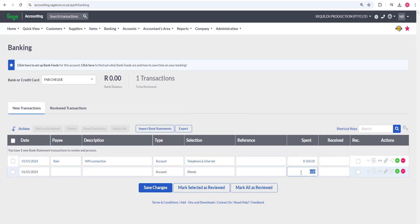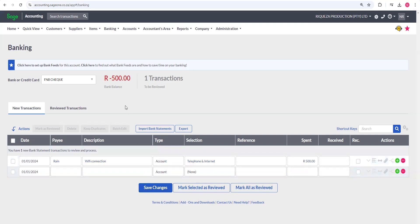I'm going to do a separate video specifically on manual capturing. For now, I'll save this transaction so you can see what happens. We started with a zero balance and zero transactions — now you can see the transaction count is one. After saving, check what happens: the bank balance at the top changed to negative 500, because we started with a spend. This shows you can do a bank reconciliation at the same time.